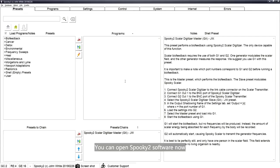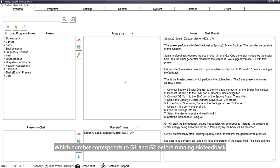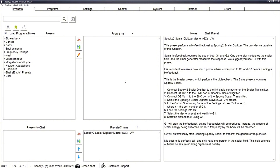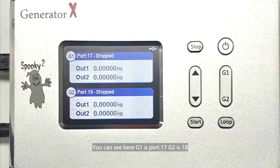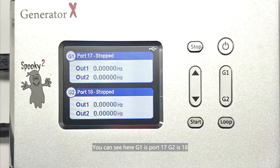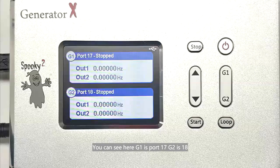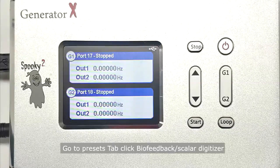You can open Spooky2 software now. It is important to know which number corresponds to G1 and G2 before running biofeedback. Here you can see G1 is port 17 and G2 is port 18.